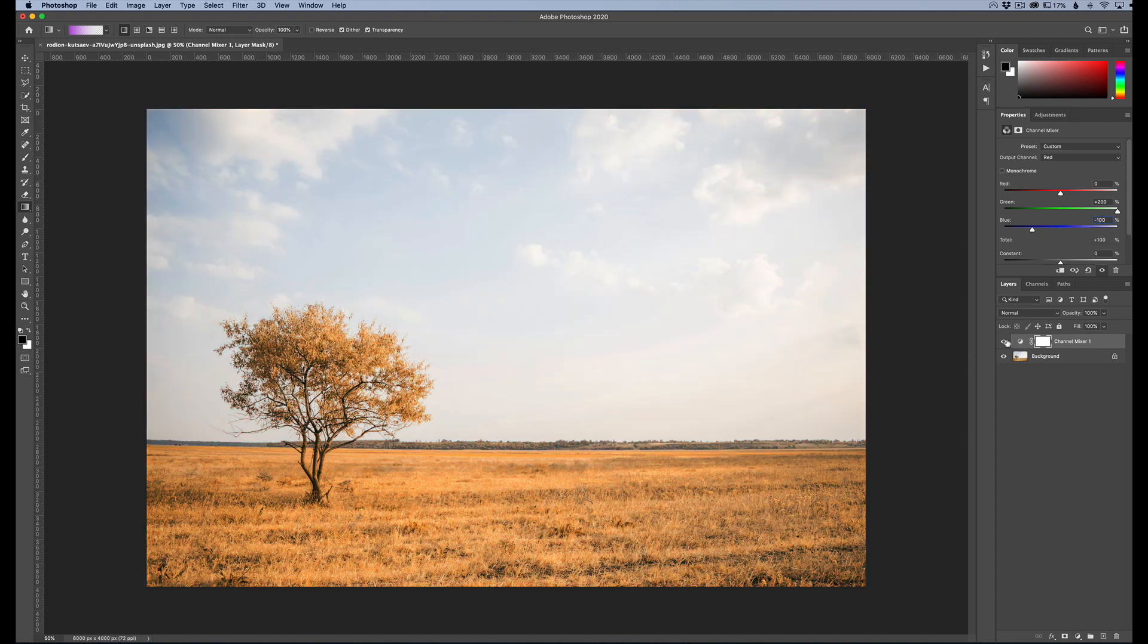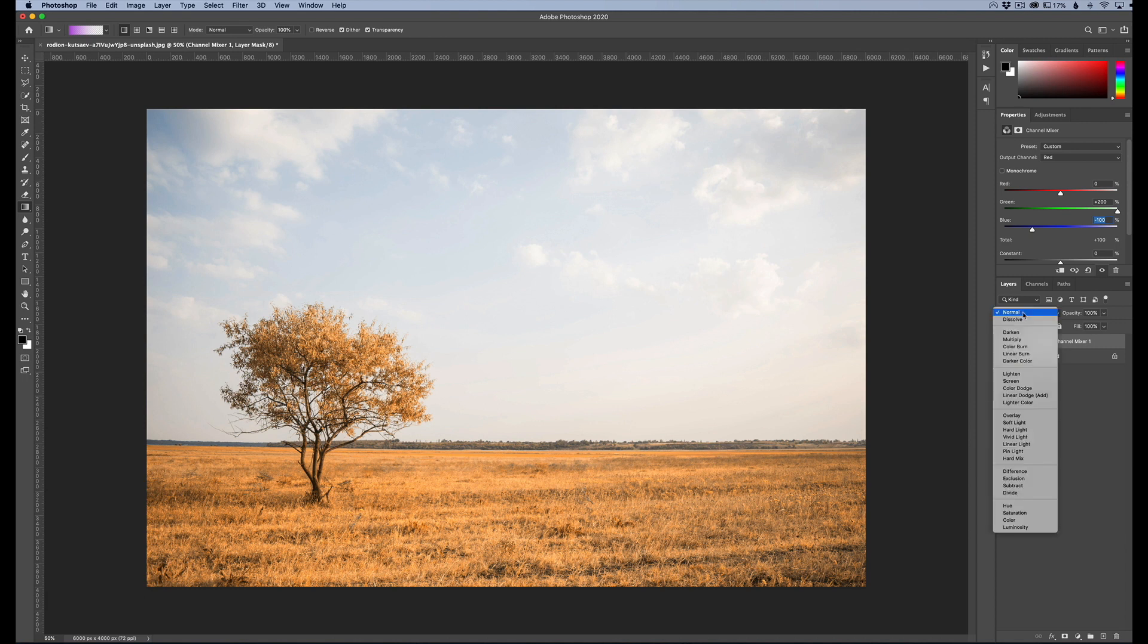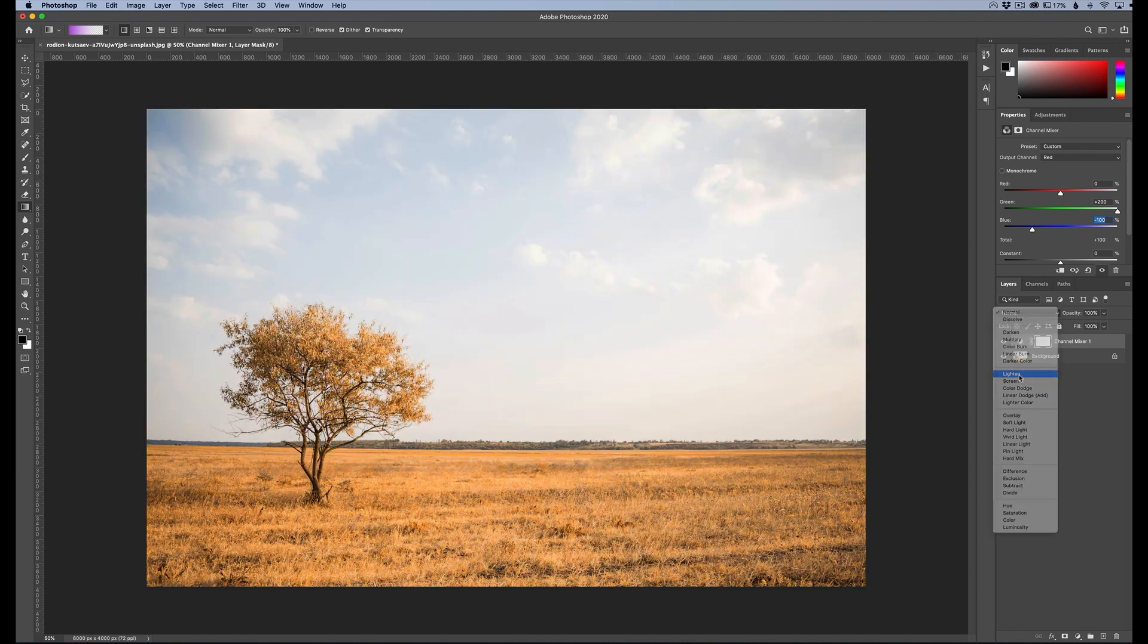So just type that in there and then blue channel we're going to go to a negative 100. So that's going to change our image to a little bit more on the orange or yellow side. And we're going to change our blending mode for this layer to light. So for that adjustment layer, that's basically all we need to do.